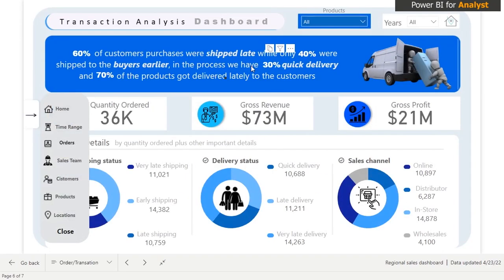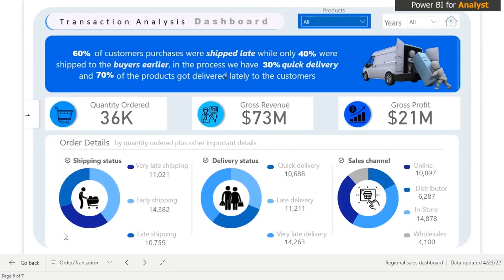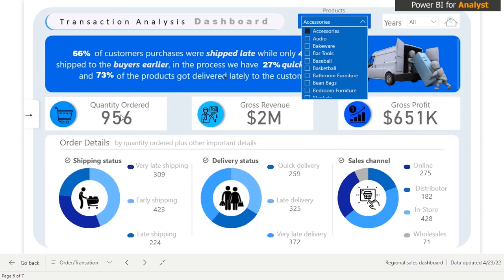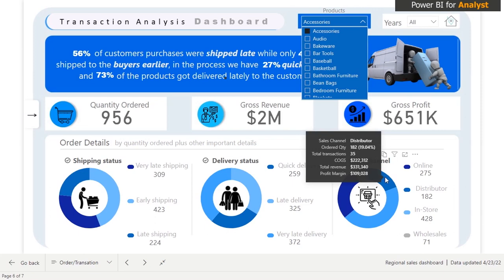This is where we've created a transaction analysis page. It's very beautiful — you might not understand what's going on right now, but don't worry, you will when we start building it. We have a filter here; if we select 'Accessories,' it shows how many quantities have been sold, what the gross revenue and profit are, the shipping status, delivery status, and sales channel — all analyzed based on quantity sold.